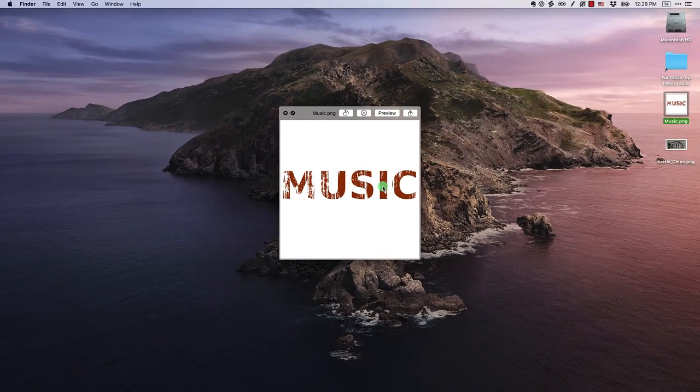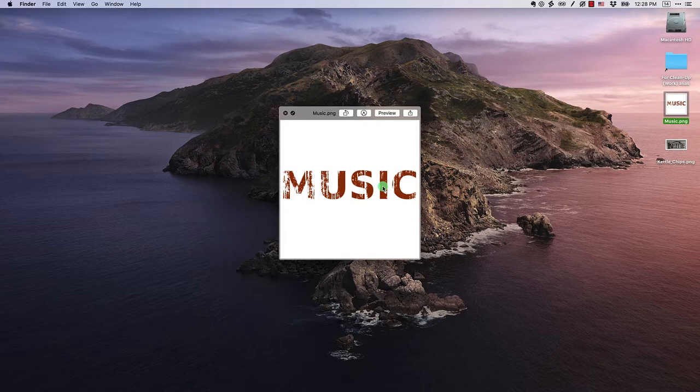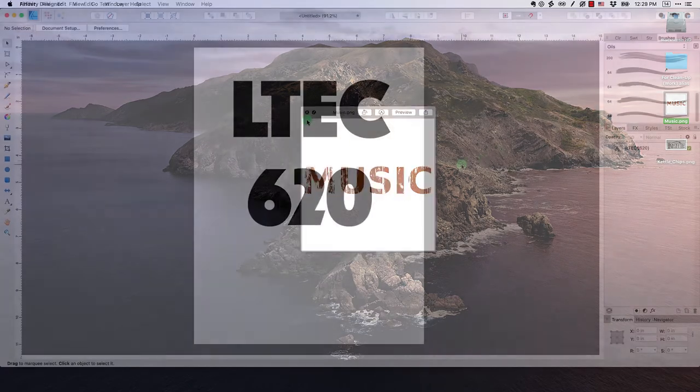It doesn't necessarily have to be gritty. It could be smooth, but it's this idea that there's this almost kind of tactile feel to the text itself. And that's what textures allow us to do in our designs. So let's learn how to do that in Affinity Designer.